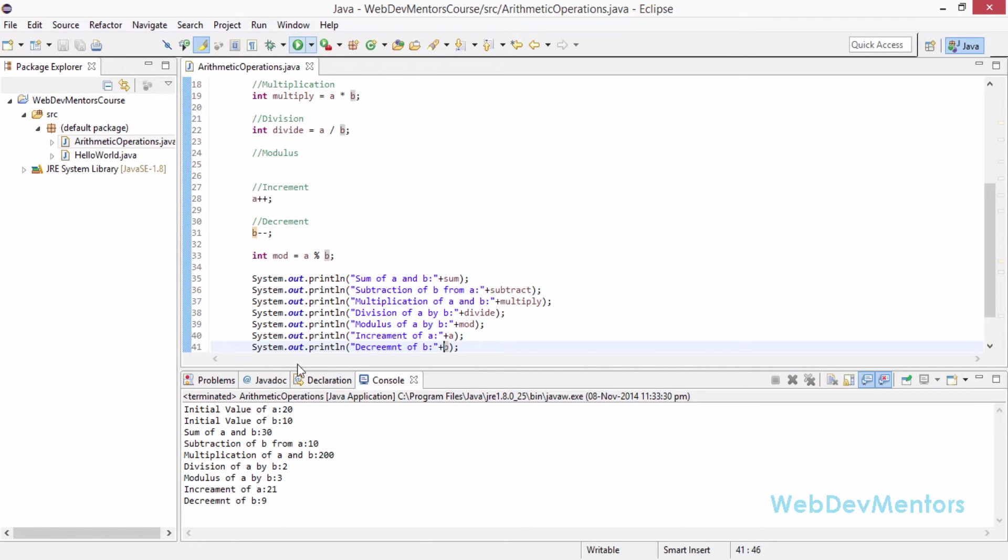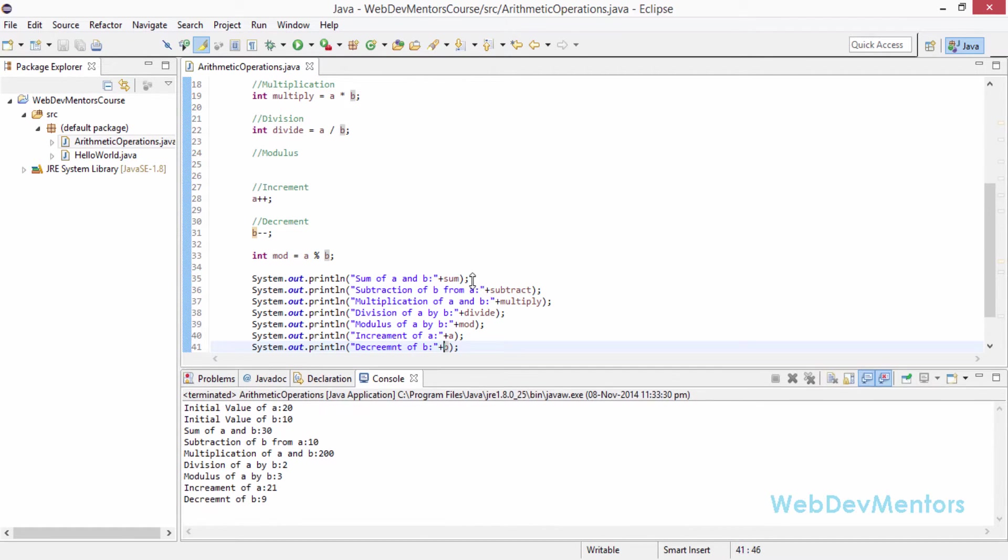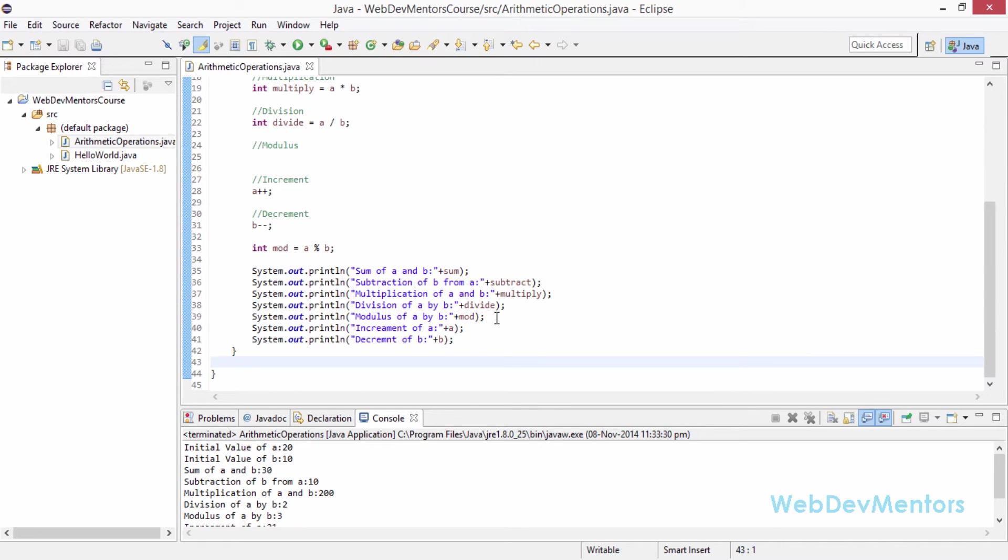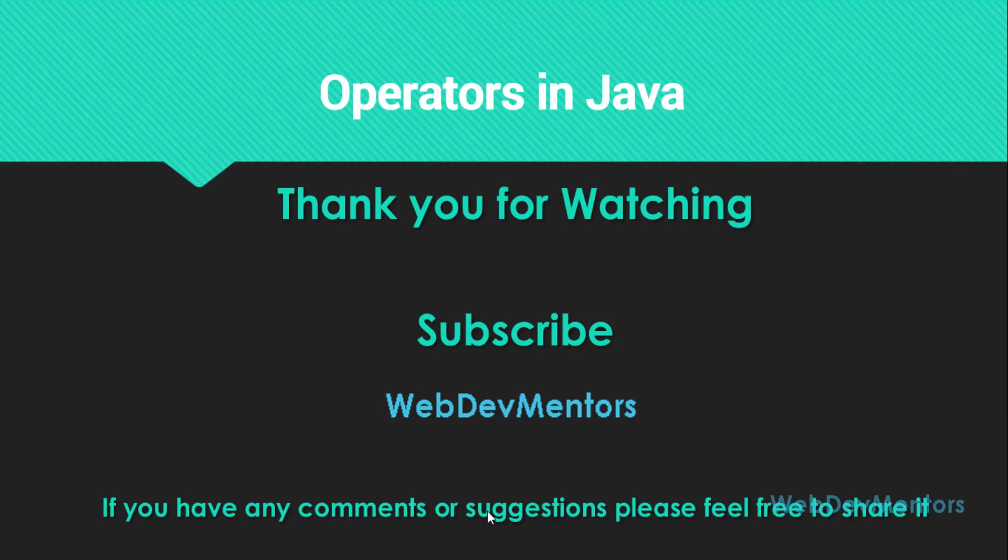I am going to save it and run the project. You can see that each and every value is printed along with the strings. This is how you print something with some nice way of saying what the value is for. That's the end of the program. That also ends the video. It's a part of operators in Java. Thank you for watching this video and I hope this was useful.